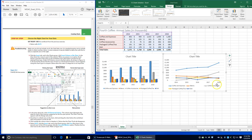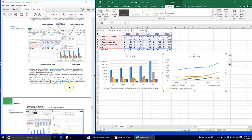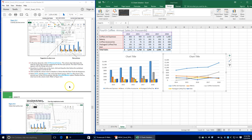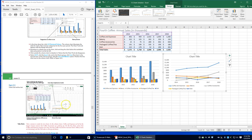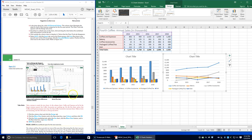Select A2 through F7 again, click the Insert tab, and in the Charts group choose Line. In the 2D line group, choose Line with Markers. Position the line chart next to the column chart so it looks like the picture.